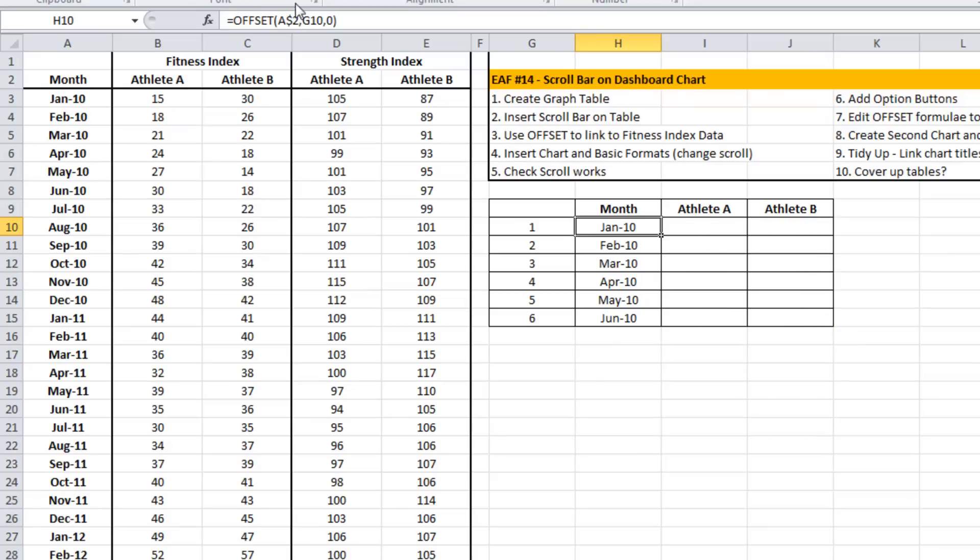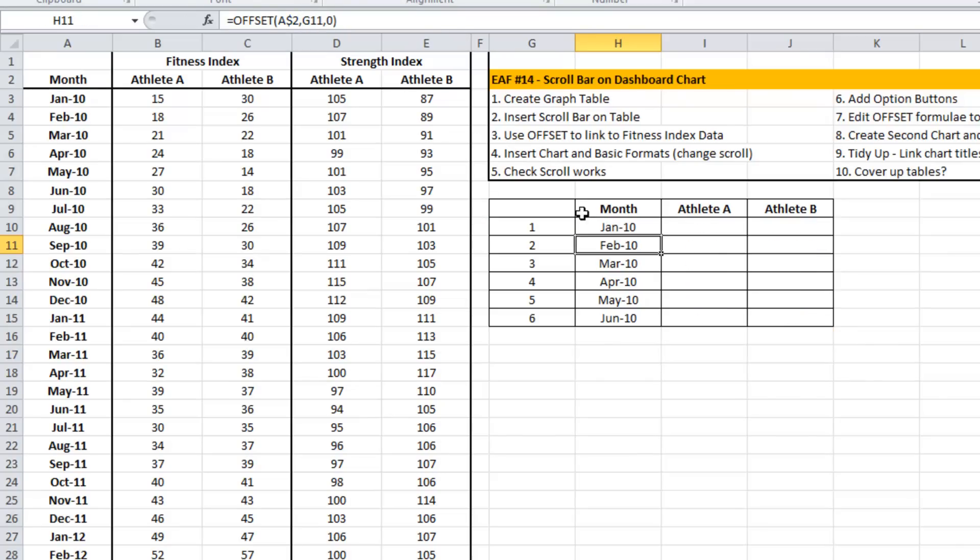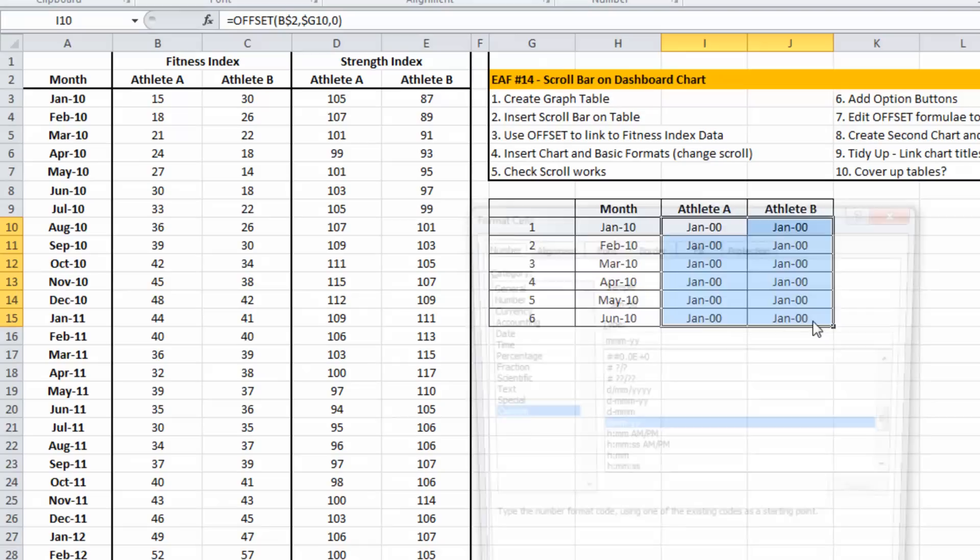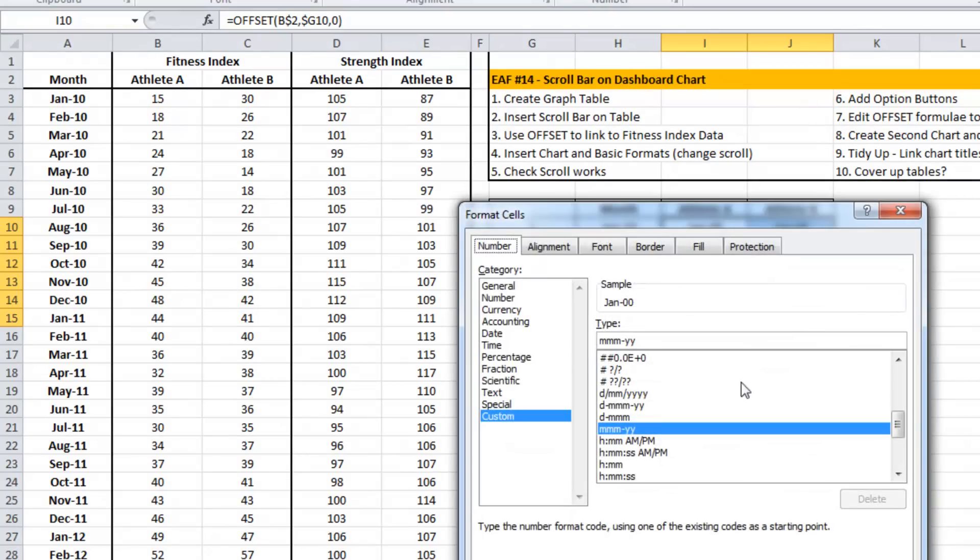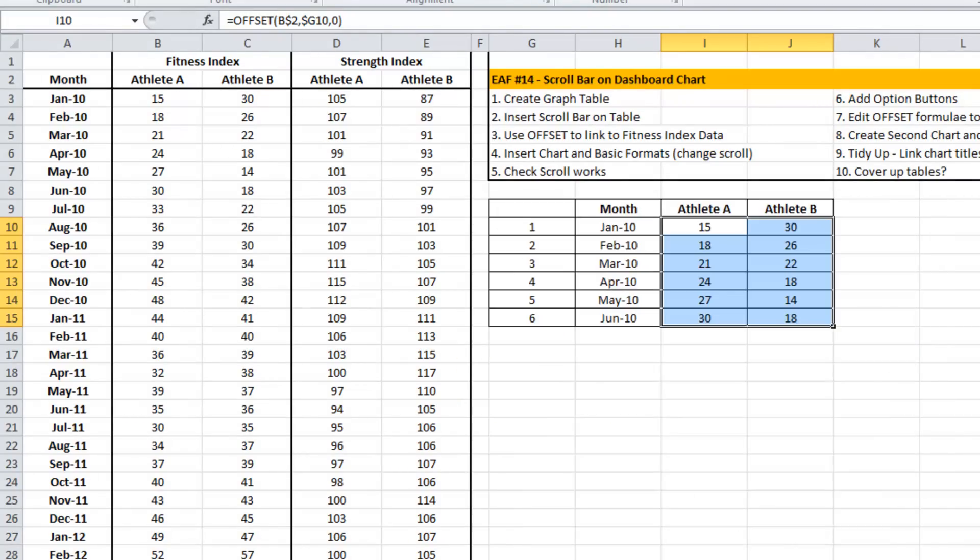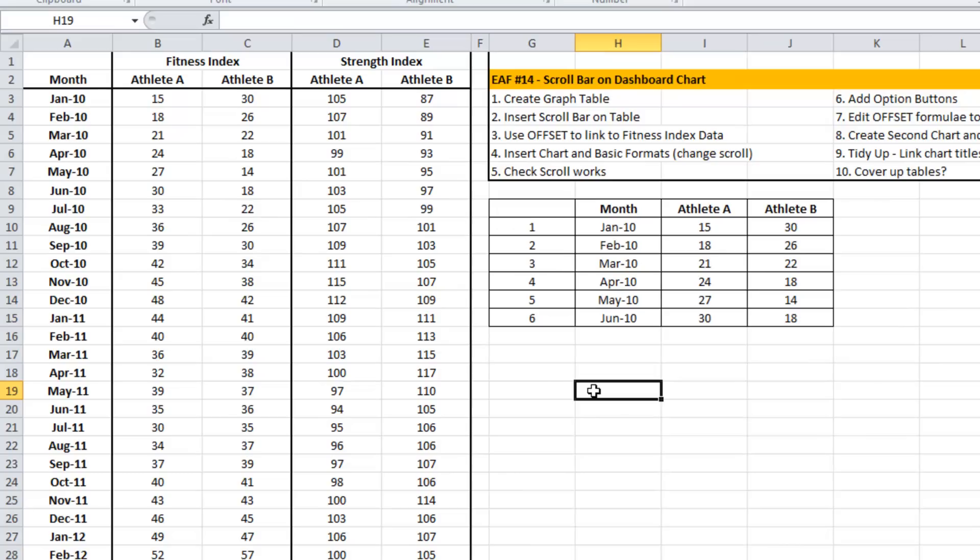If we wanted to drag that across, I will just like that. Great. So there we are, we've got a table using the OFFSET function. This isn't what we want. We want to be able to interact with this particular table and then later on a graph using the scrollbar.